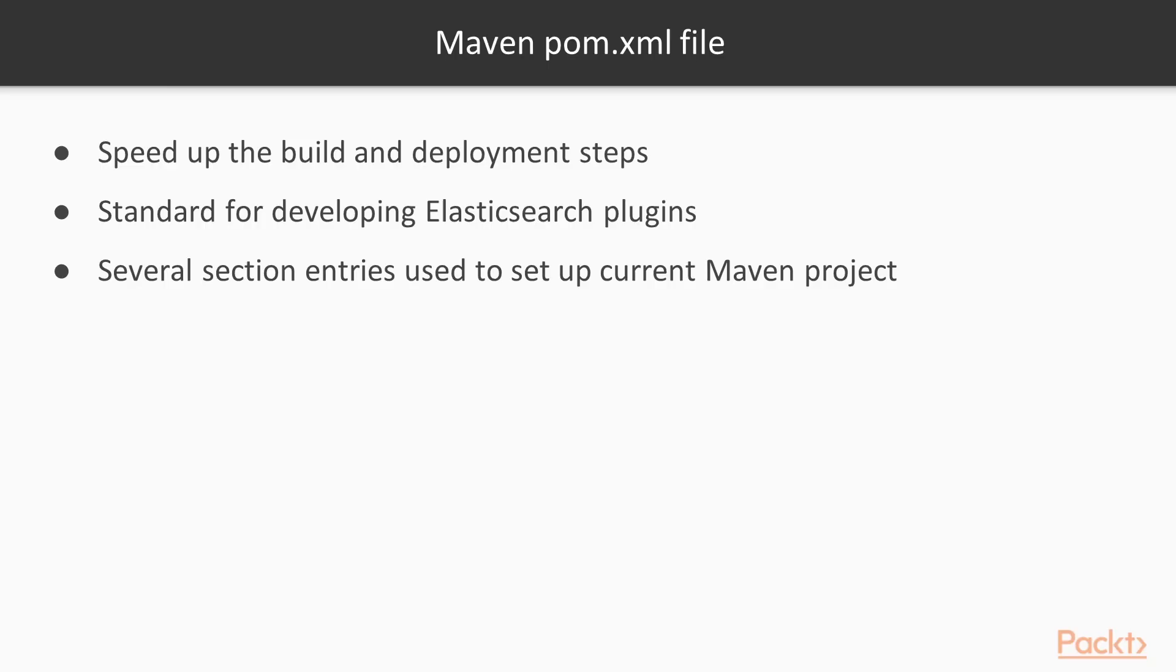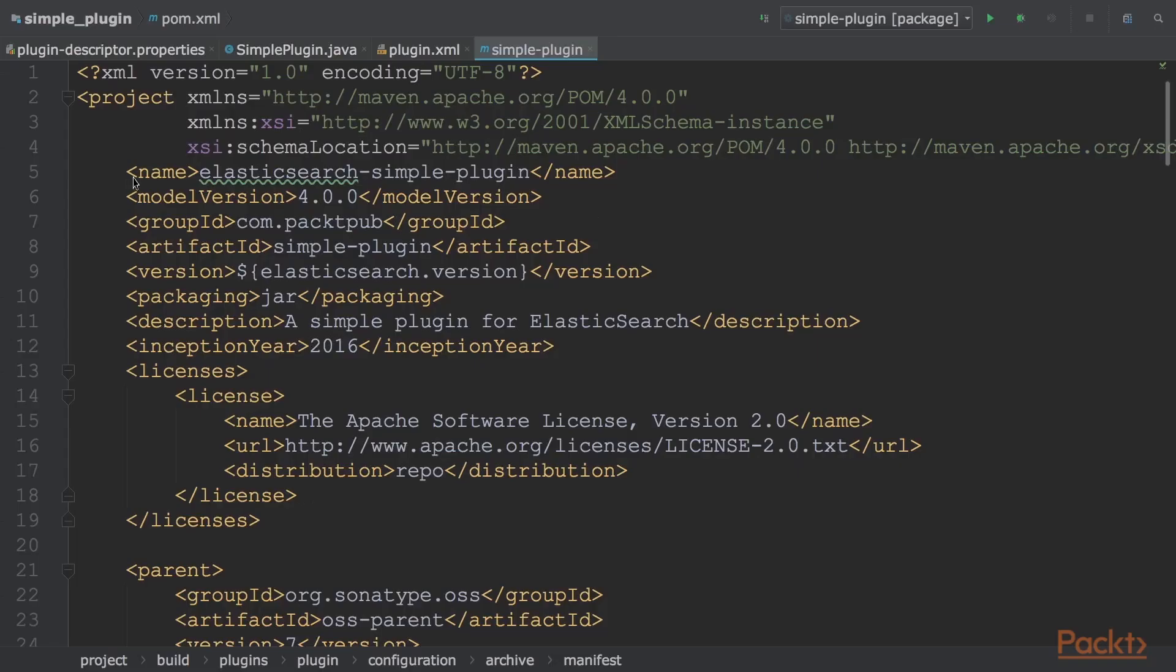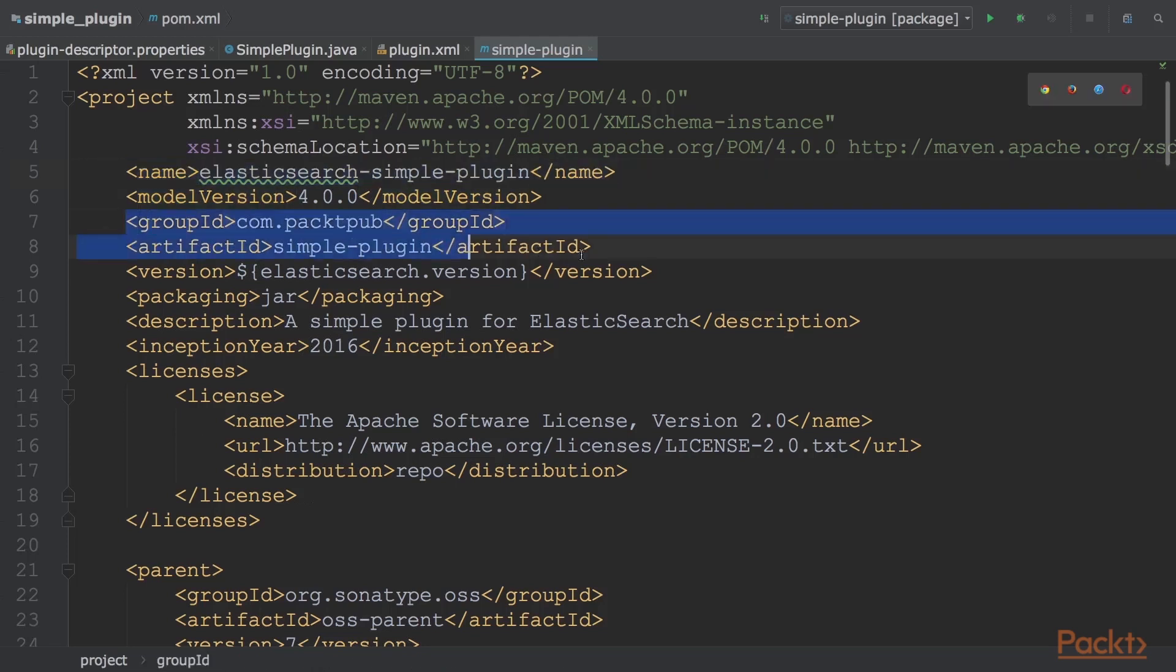Several parts make up the development lifecycle of a plugin: designing, coding, building, and deploying. To speed up the build and deployment steps, which are common to all plugins, we need to create a maven pom.xml file. The pom.xml file is a standard for developing Elasticsearch plugins. This file is composed of several section entries used to set up the current Maven project. In detail, we have the name of the plugin, Elasticsearch Simple Plugin, then Group ID and Artifact ID used to define the plugin artifact name.